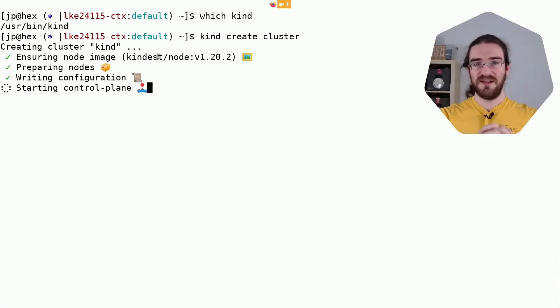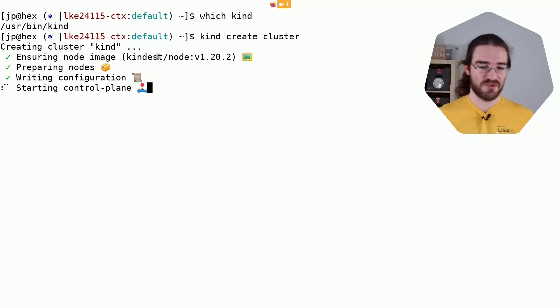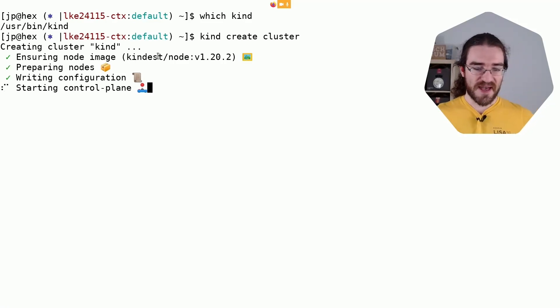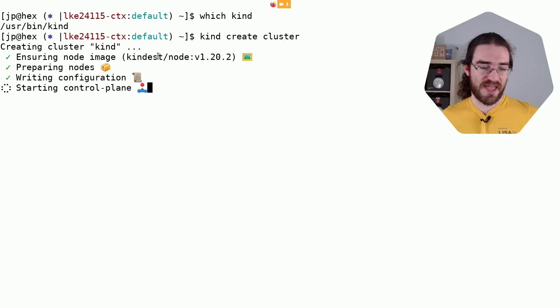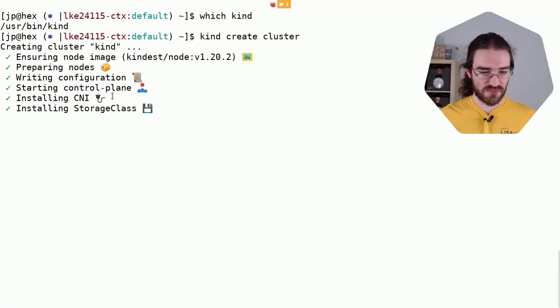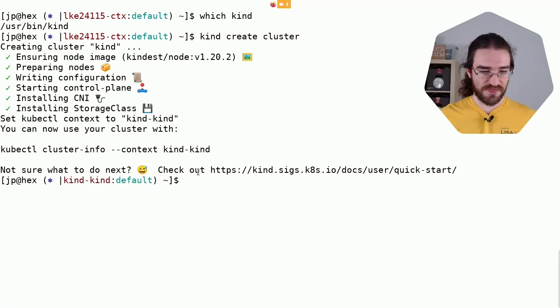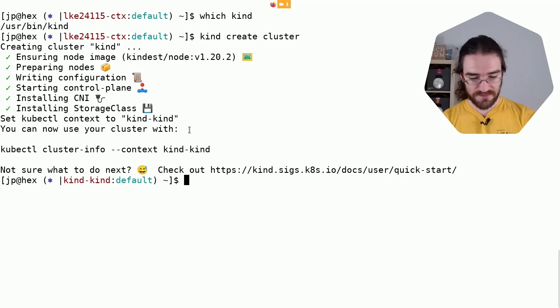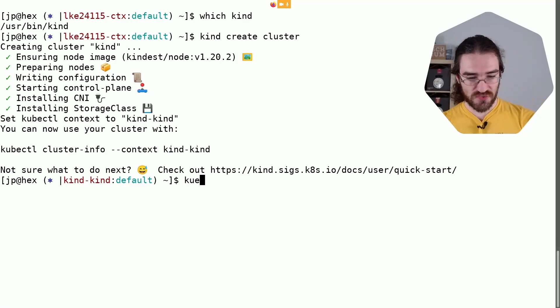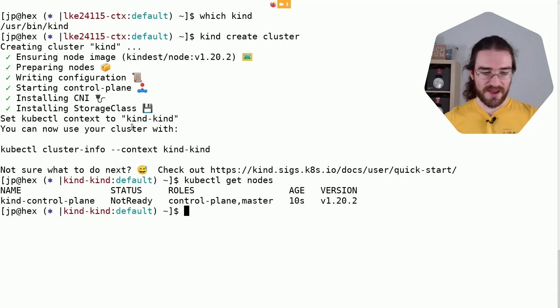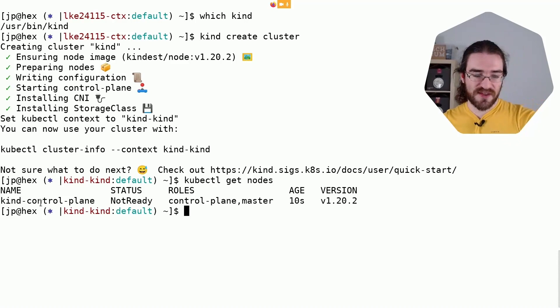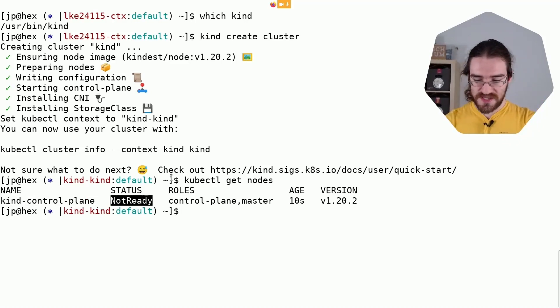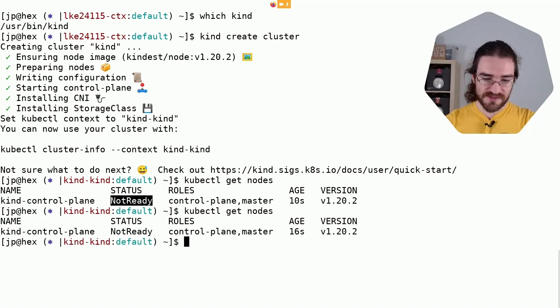And then it's going to start everything. There we go, and that's it. Now if I do 'kubectl get nodes', I see that I have a kind control plane node. It's not ready yet, but let's give it a few seconds more.